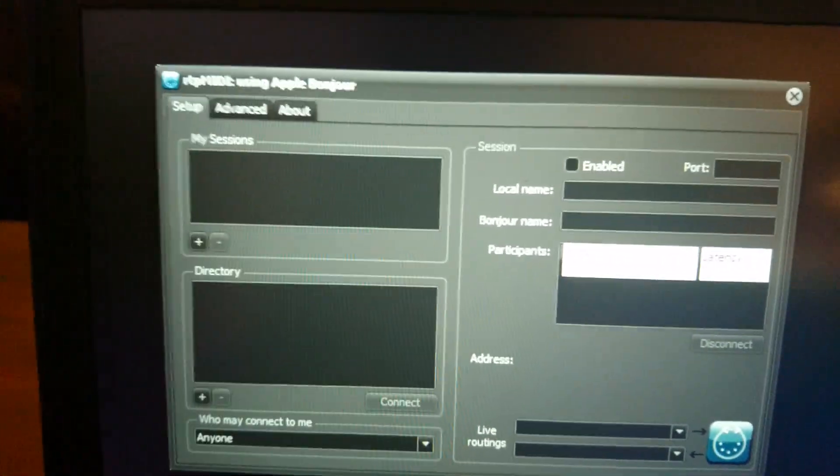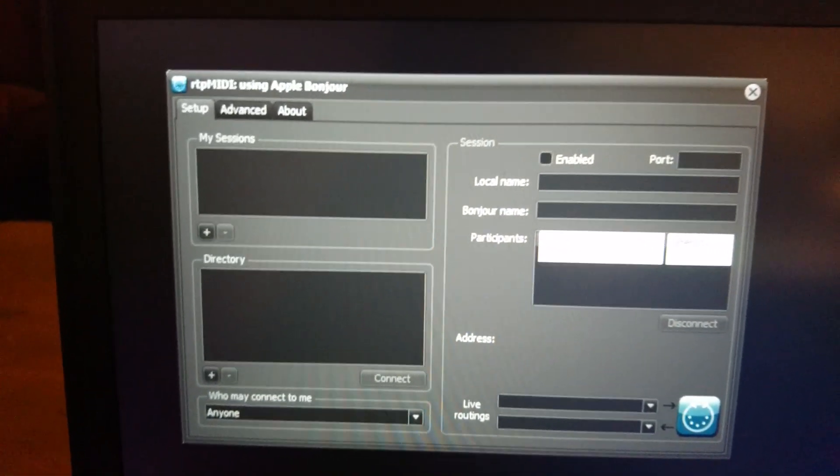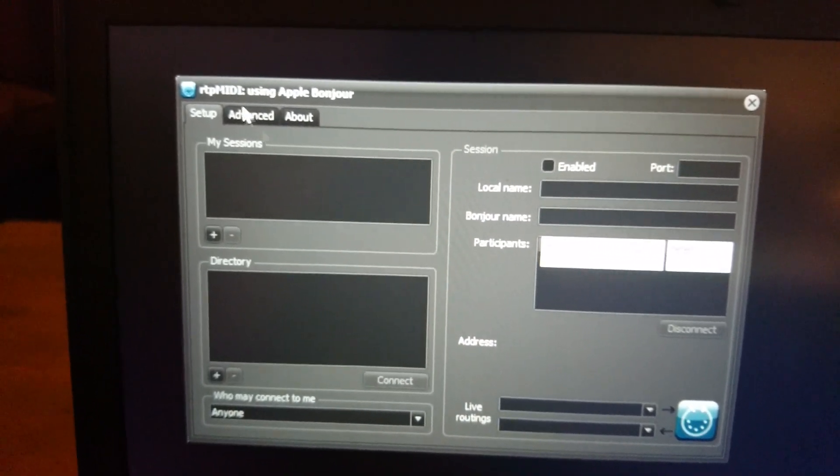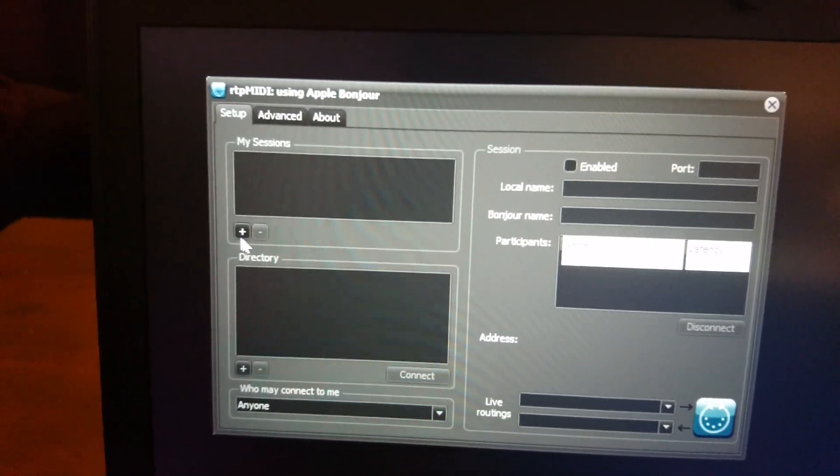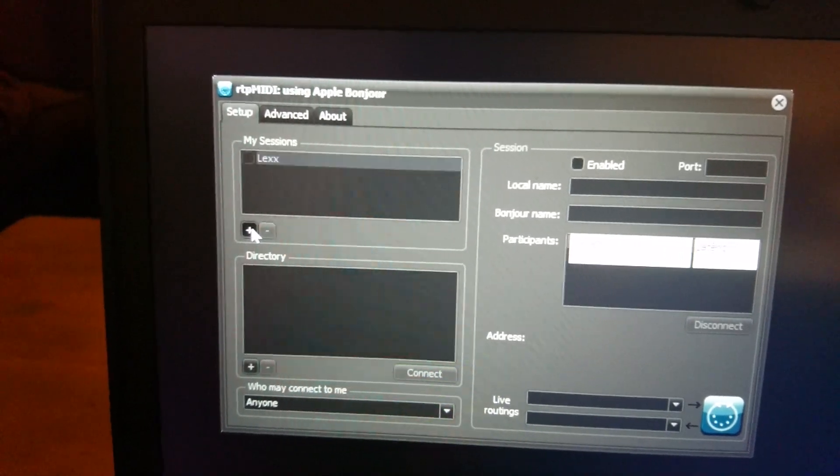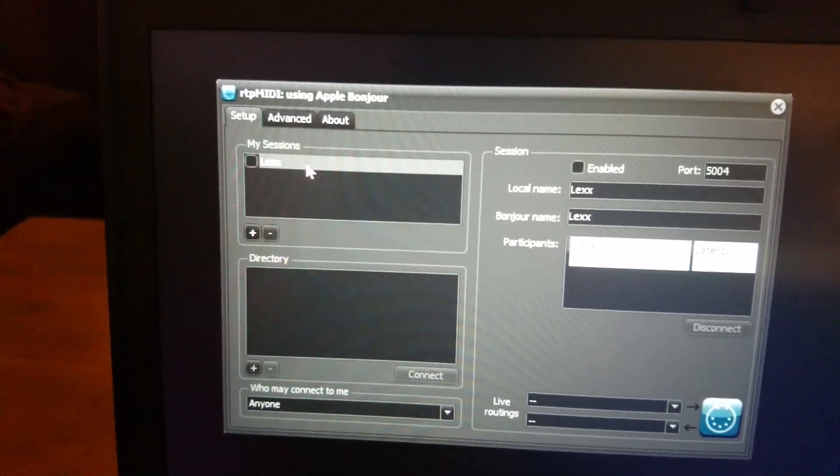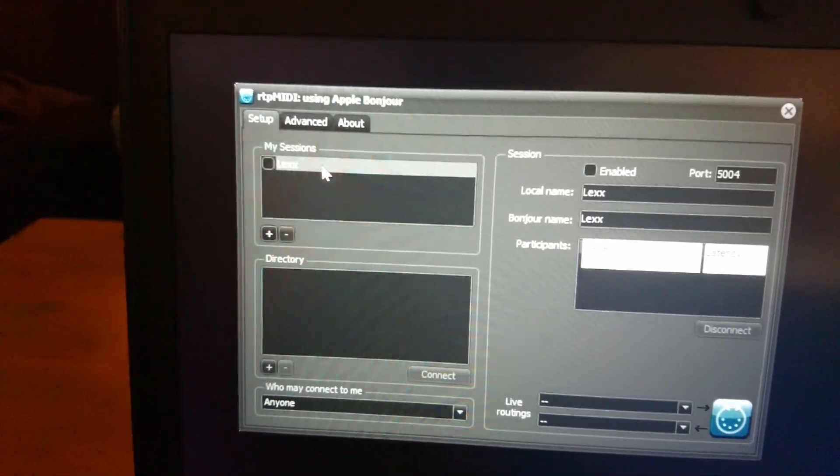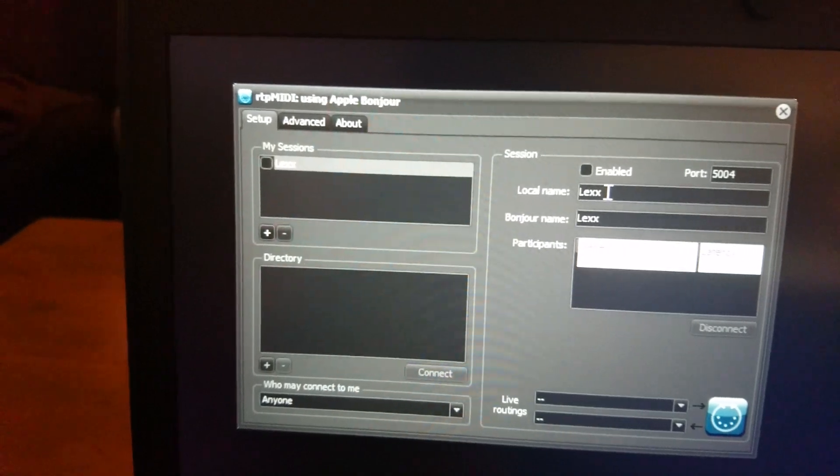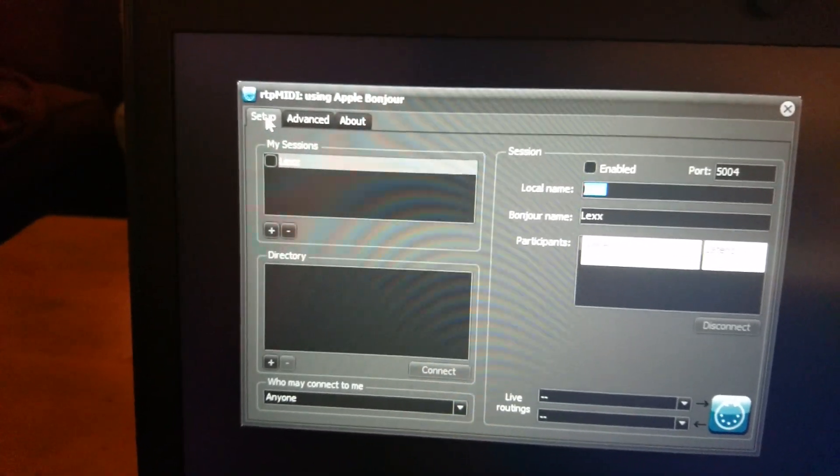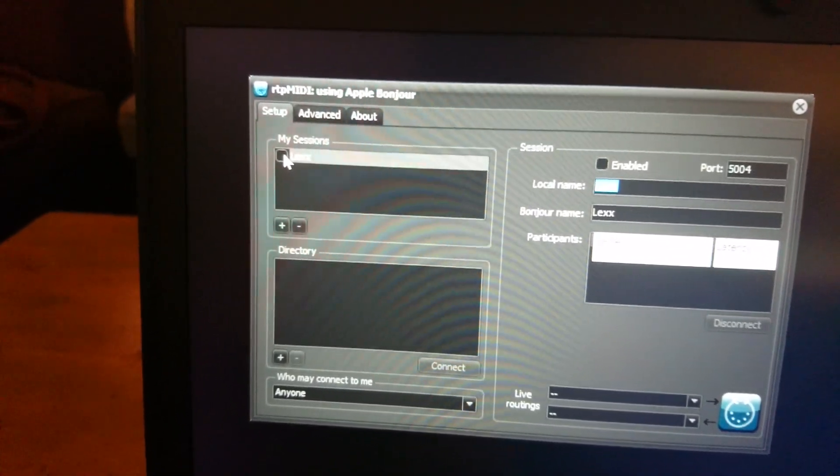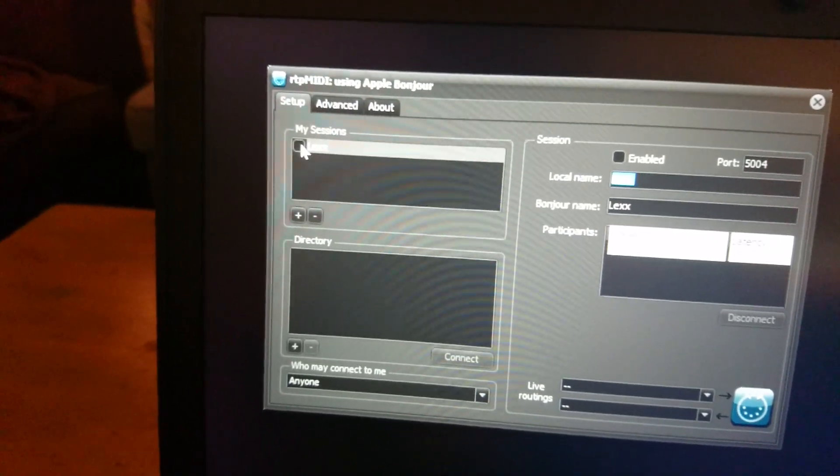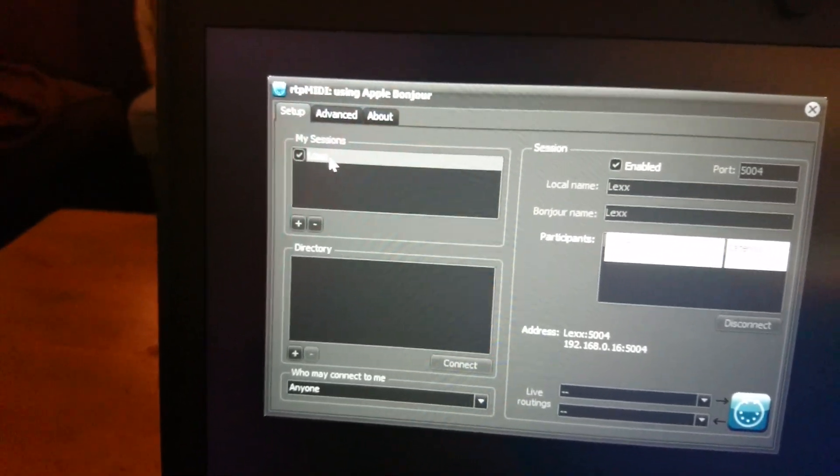So first thing is to start up RTP MIDI and here you will see I have got a blank page, no sessions, nothing in the directory. To start off I'm going to press the plus button on sessions and I've got a session here, it's called Lex, that's the name of my computer. I can change the name here if I want, I'm going to leave it as it is and click the checkbox beside it and that enables the session. You can confirm it's enabled over here.